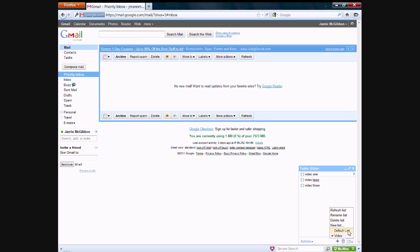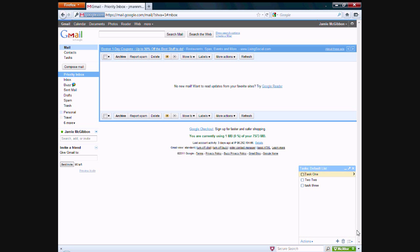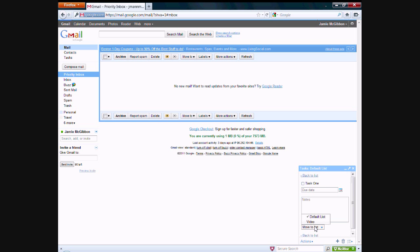So if you want to switch back to the default list that we were just on, you just click on this button right here and click default list. And remember earlier how I said you can click on your details list and move it to a different list? There's where you can do that.